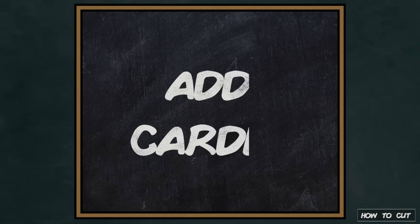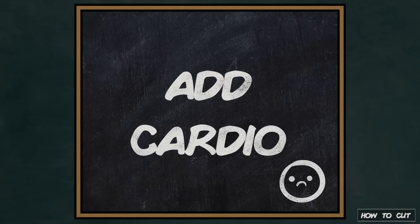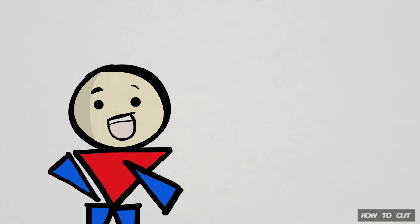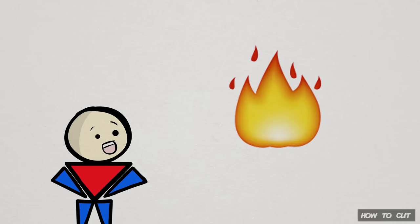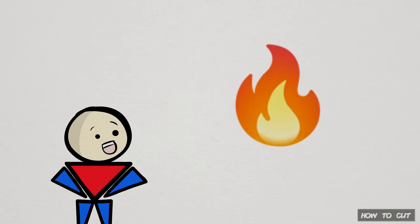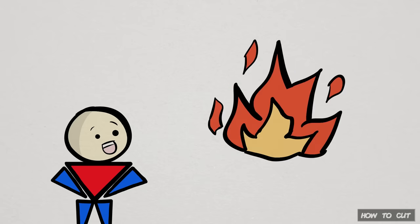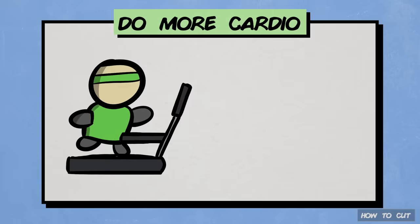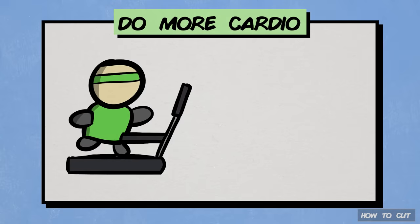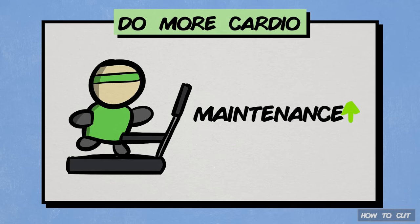Tip 3 is to add cardio wherever possible. In my opinion, it's always better to burn more than to eat less to create a deficit. As you know, cardio can burn a lot of calories, which helps raise your maintenance and can allow you to eat more.